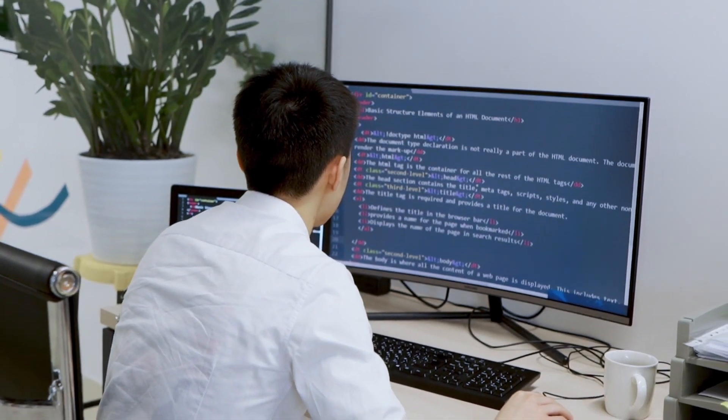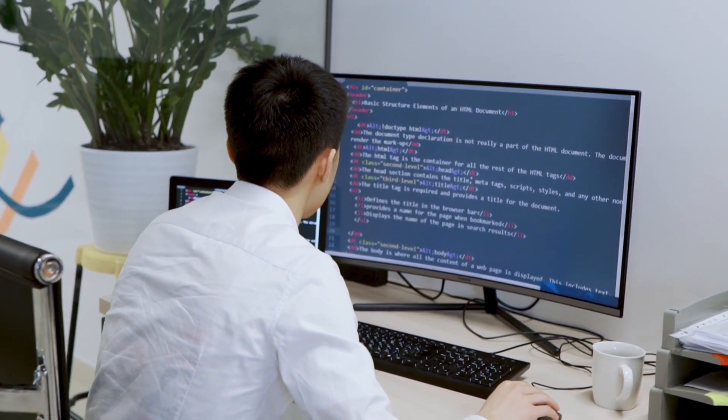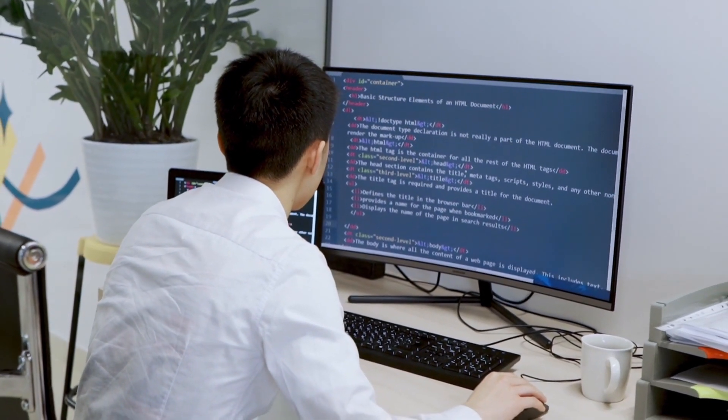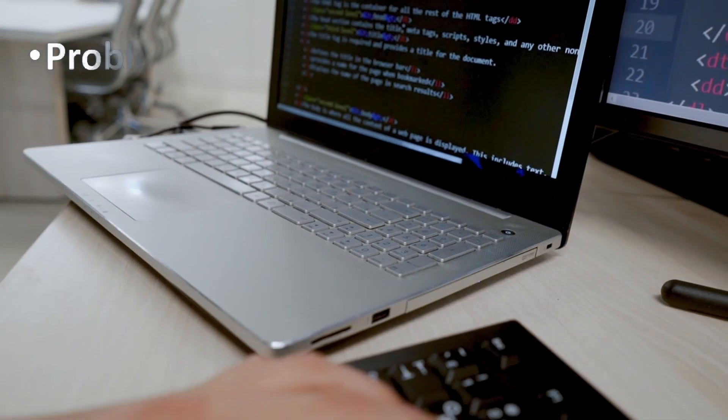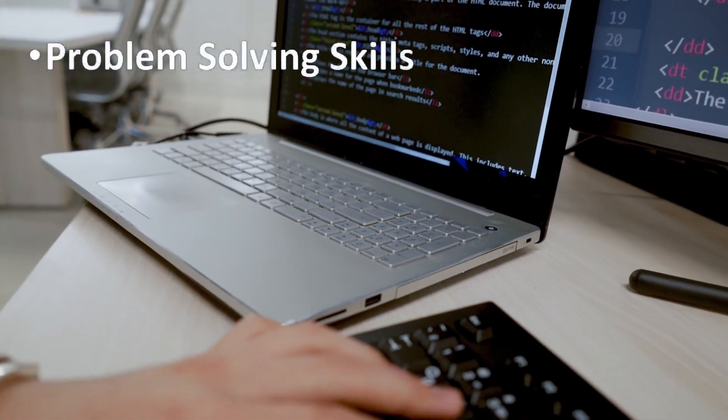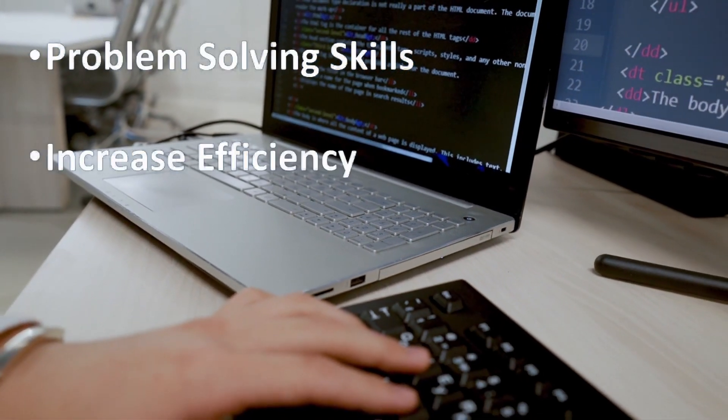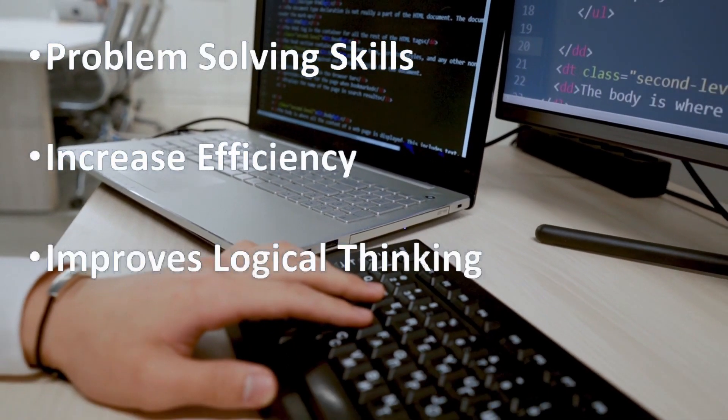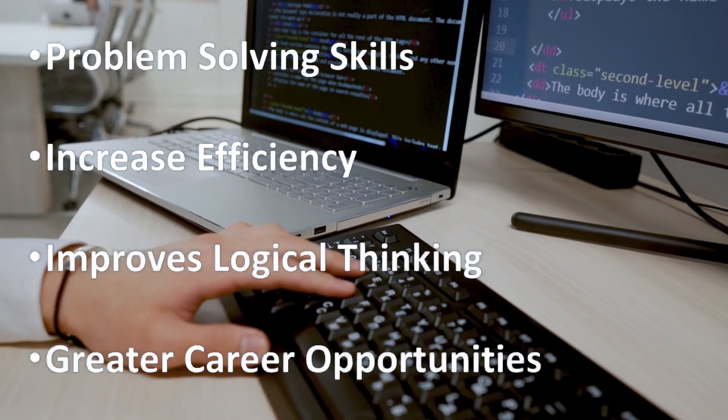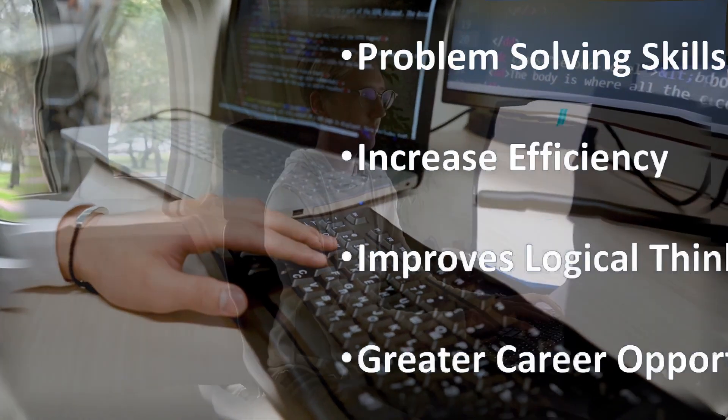Thinking like a programmer can have many benefits, both in terms of your career and your personal life. It can improve your problem-solving skills, increase efficiency, improve logical thinking, and offer greater career opportunities.